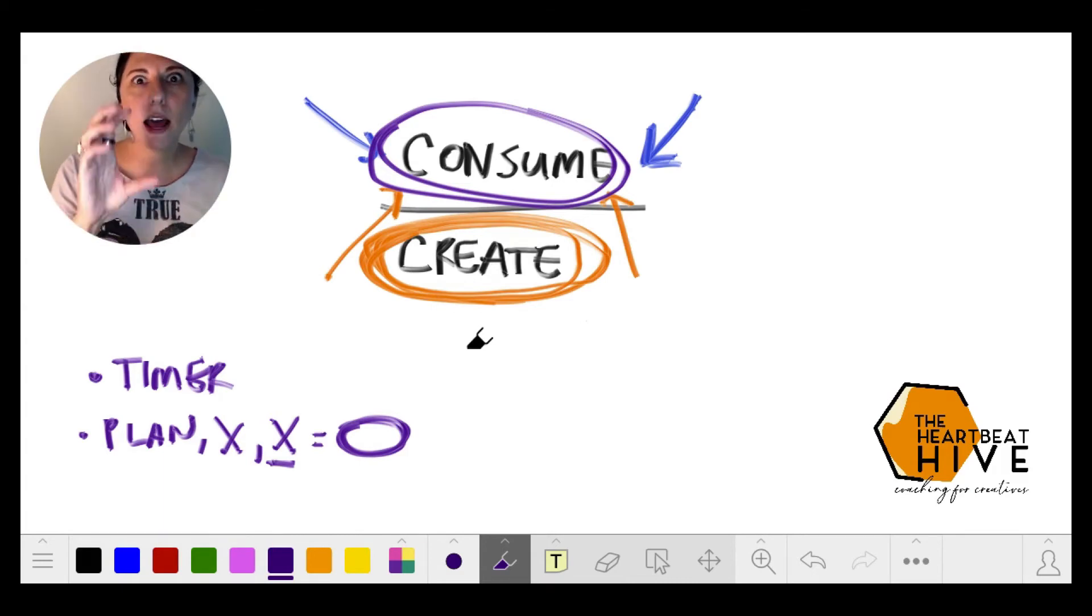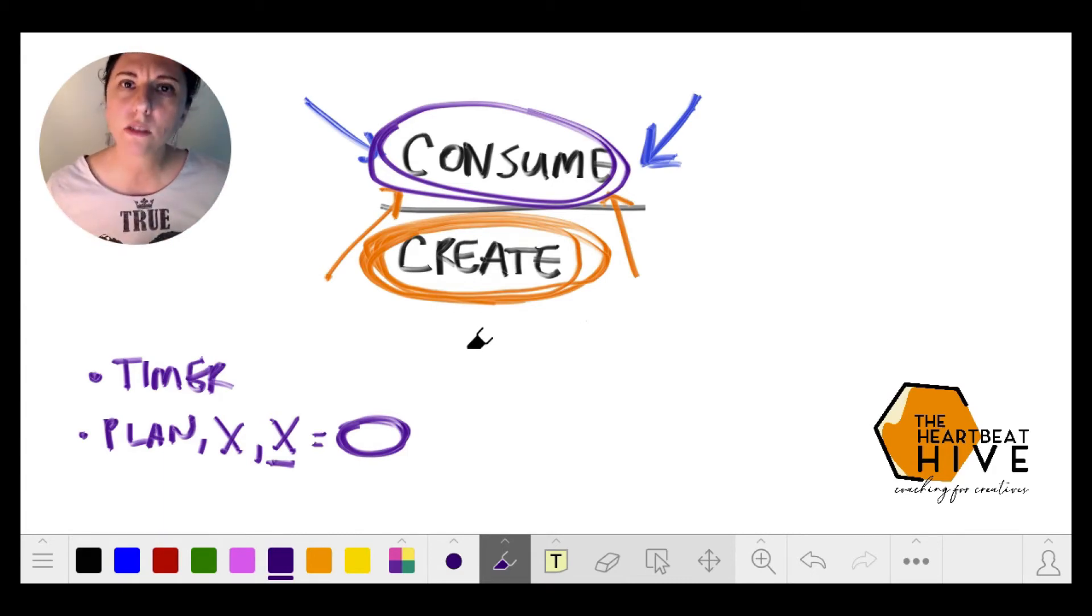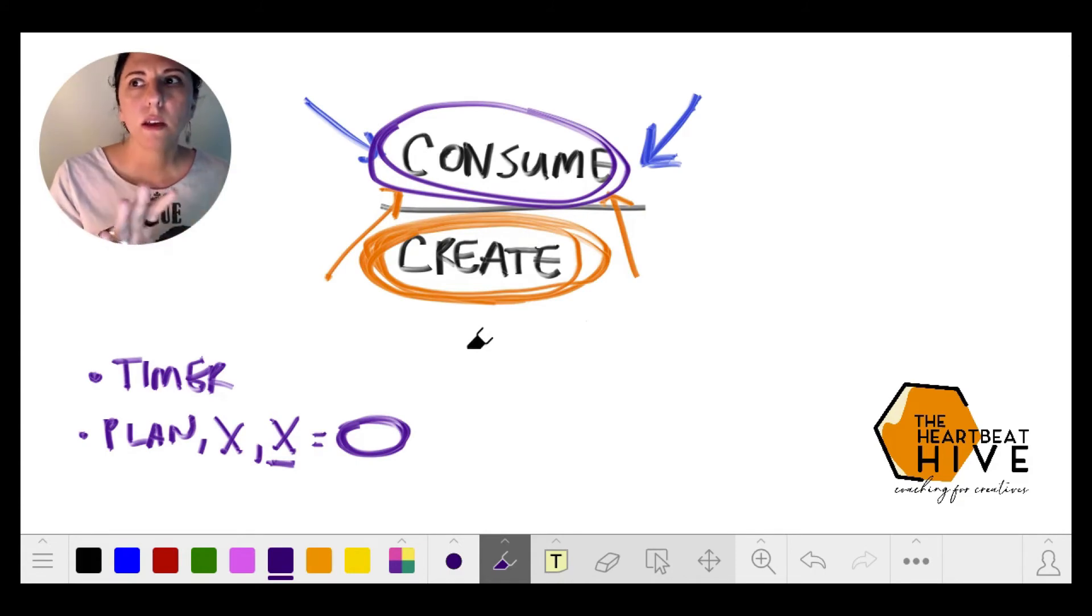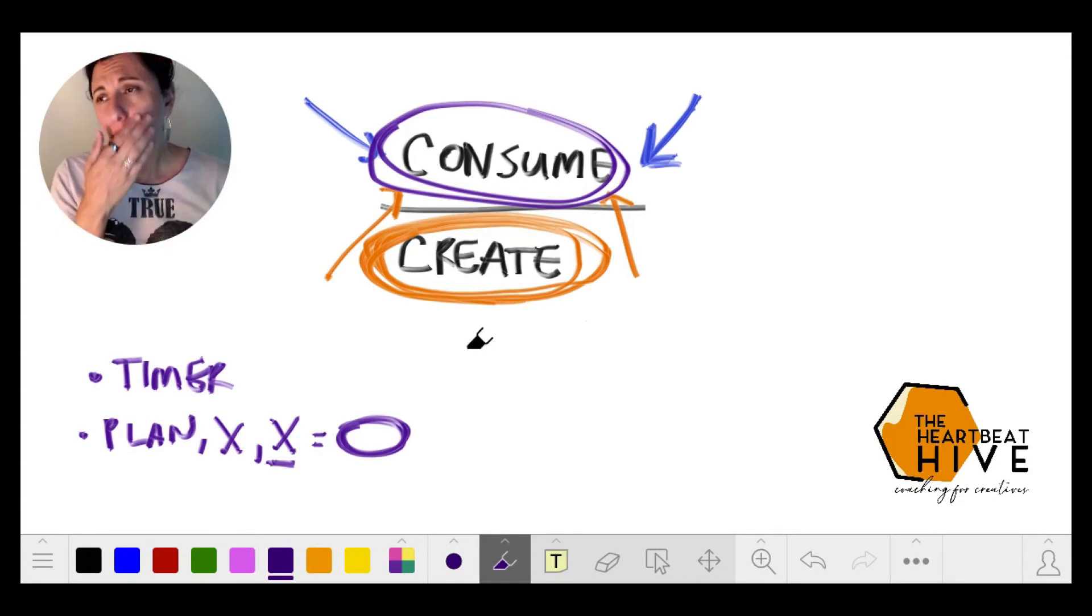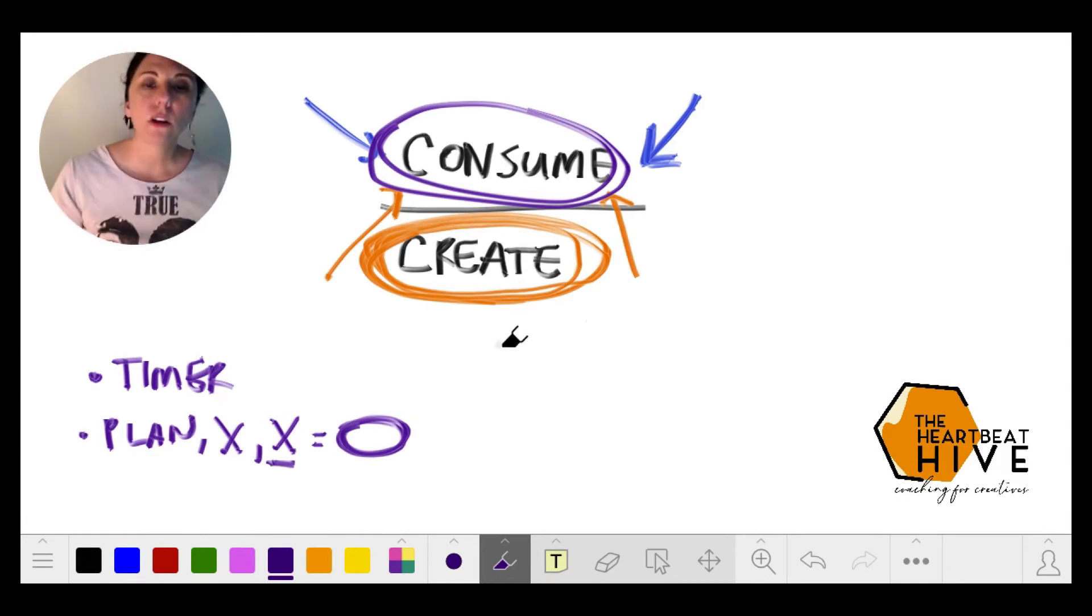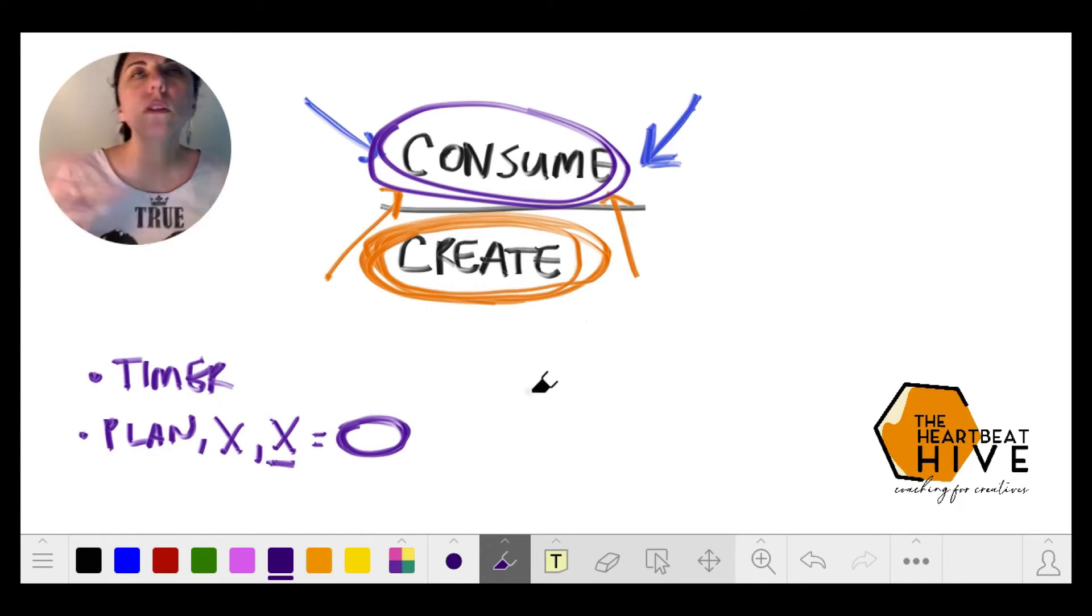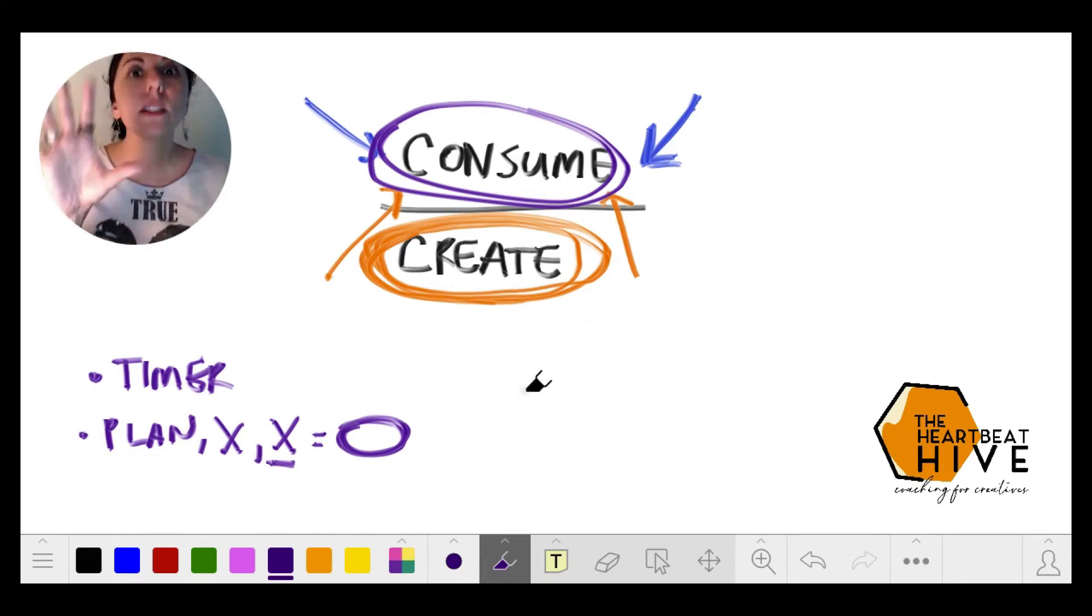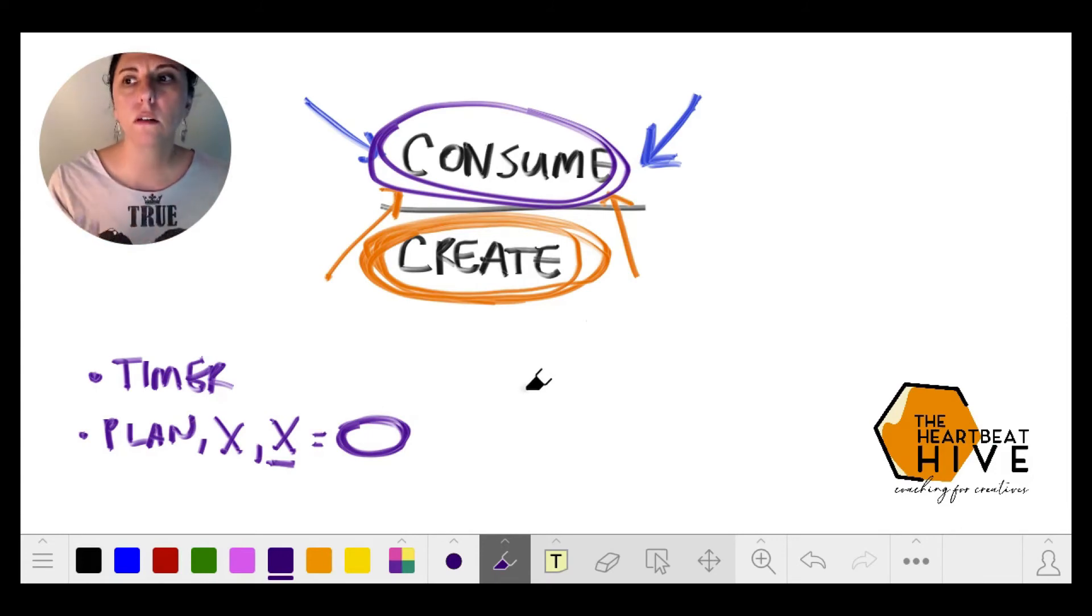Or am I just trying to copy someone, trying to have someone else's experience or result? Because that's really not a healthy way to create.